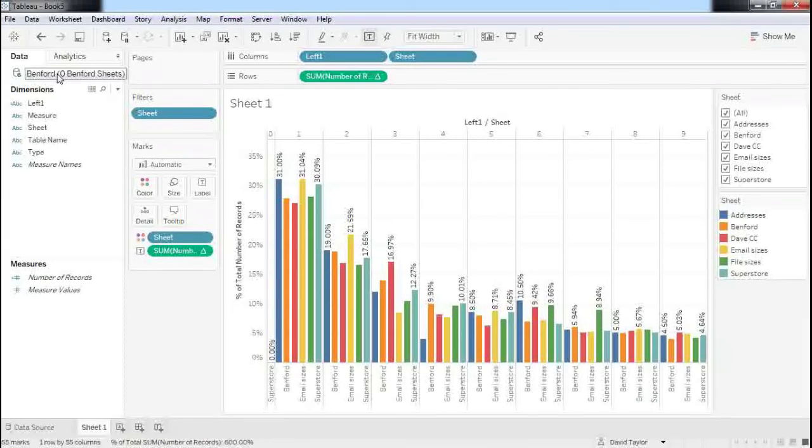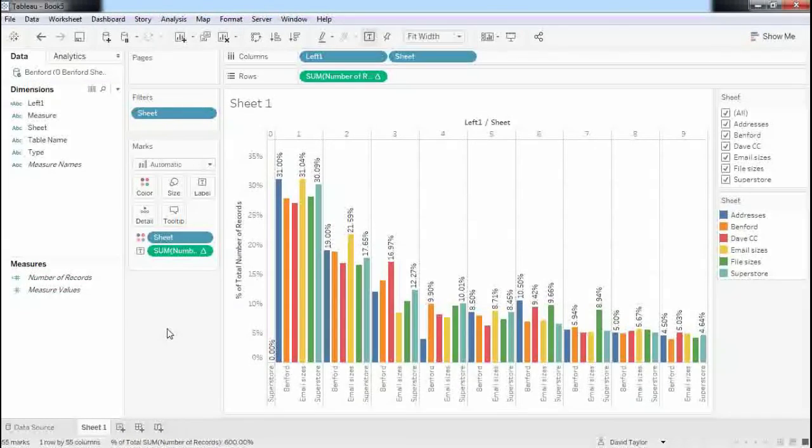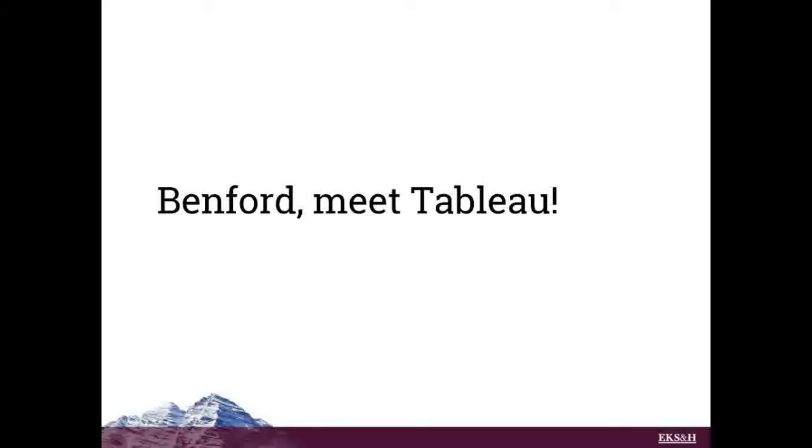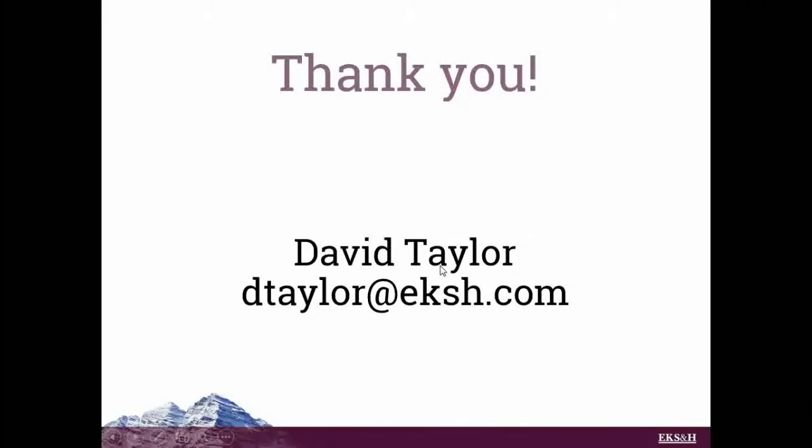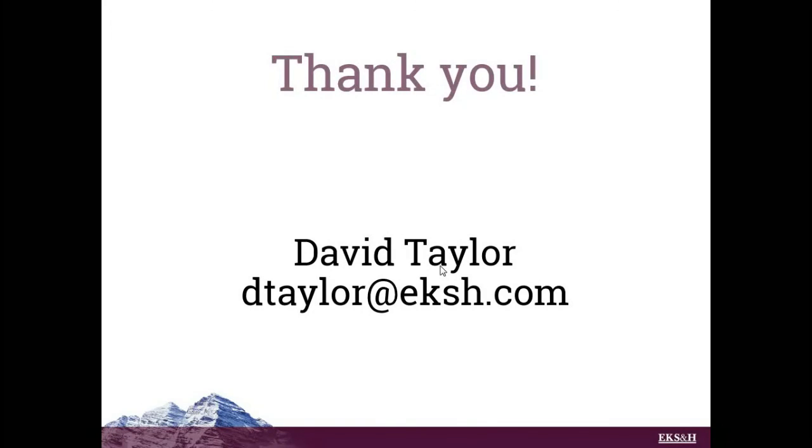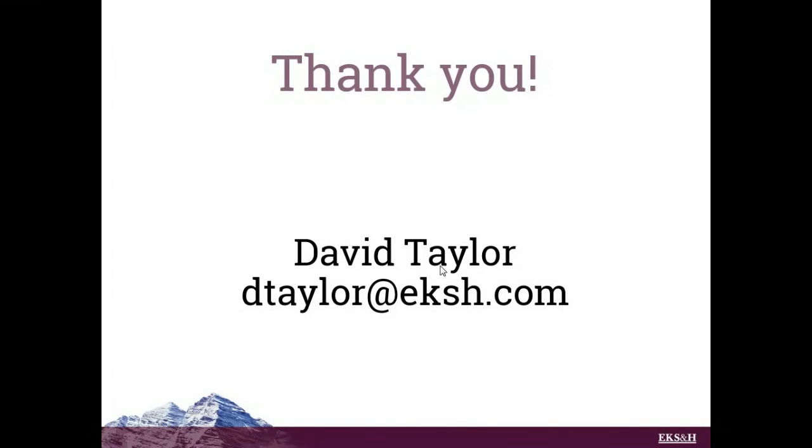So I find it fascinating. I hope you did, too. But that's my overview, my little introduction to Benford's Law. And I'll thank you for your attention here. I hope you learned a little bit about Benford's. I hope you learned a little bit about Tableau. And we'd love to hear what you think. Thank you so much.